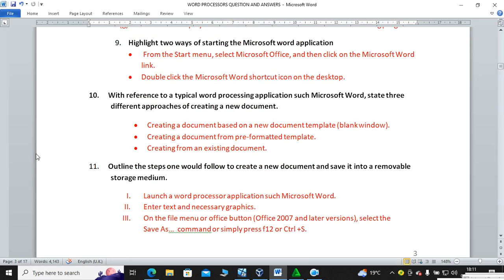Question number ten: with reference to a typical word processing application such as Microsoft Word, state three different approaches of creating a new document. You can create from an existing document — for example, press File then New and a new document is created. Alternatively, press keyboard keys Ctrl+N (N for Nancy) to create a new document.